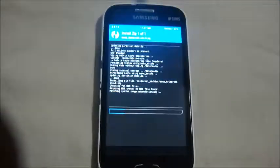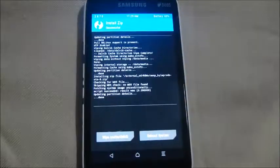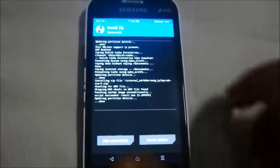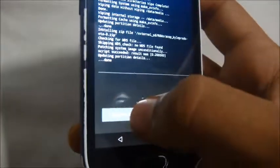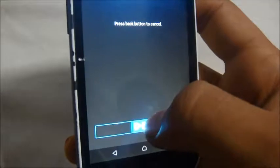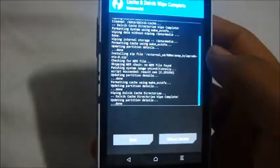The ROM is being flashed. Now we'll also wipe the Dalvik cache. You can also flash Open GApps, but I'm not going to flash it in this video.